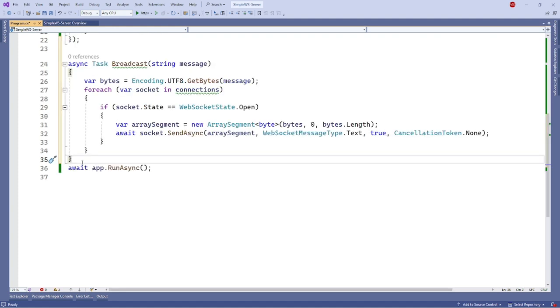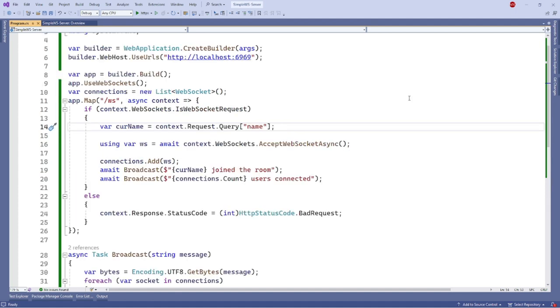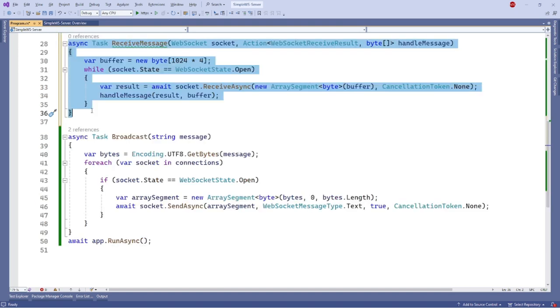To broadcast a message to every client, we can create a function that calls the send async method with every WebSocket instance that is open in the list. To emulate a chat room, we will add a username for the connected client which is fetched via the request parameter. We will also broadcast whenever a client is connected.